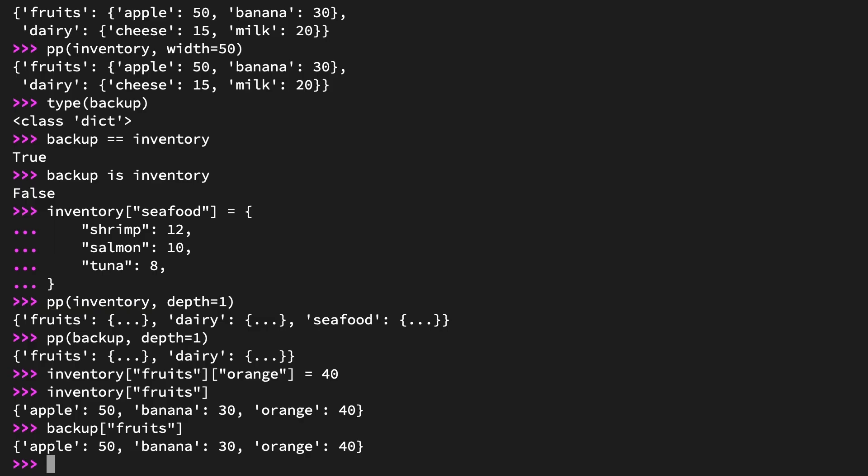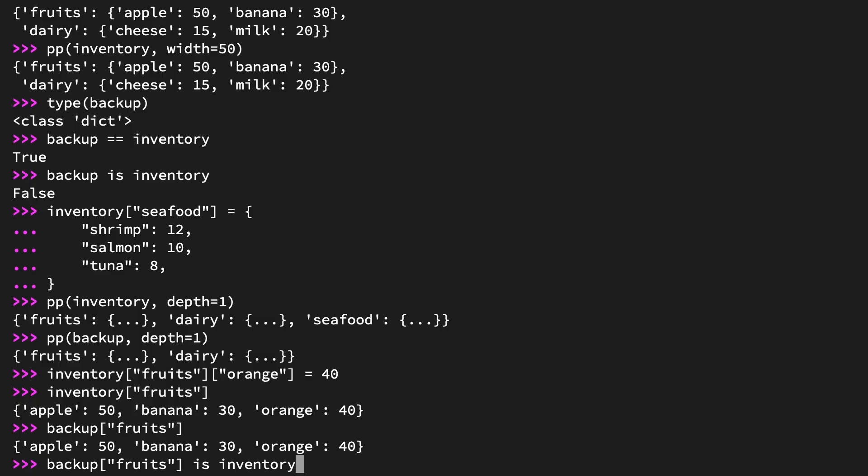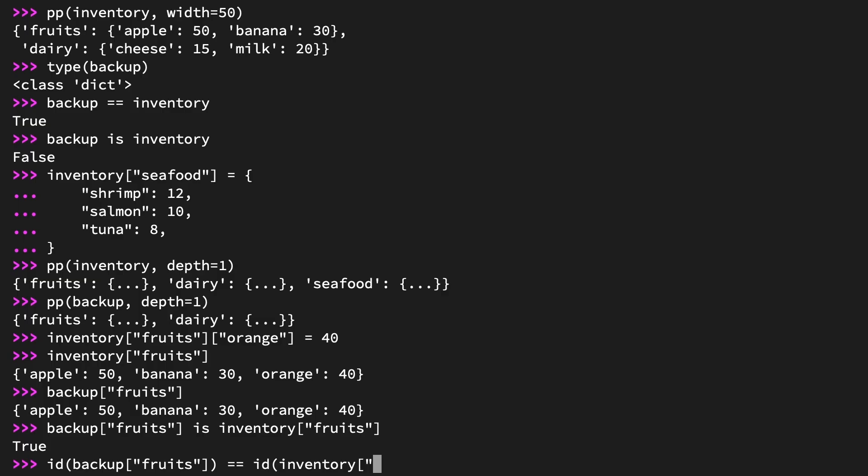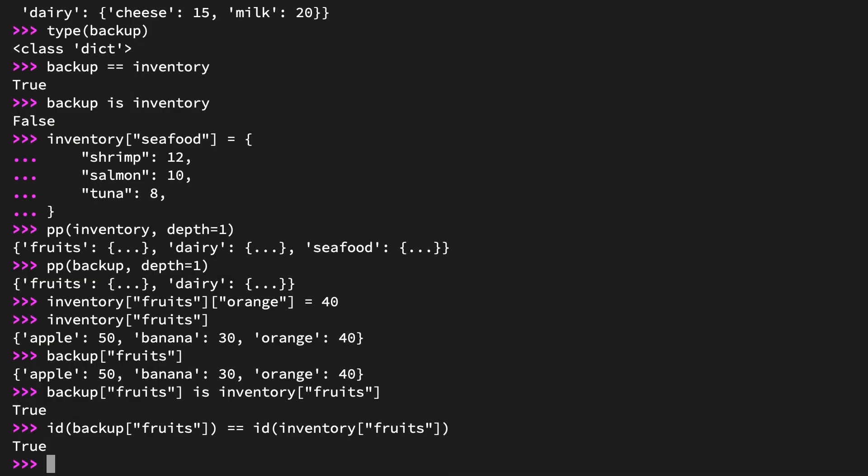Modifying the fruits dict within inventory also modified the fruits dict within backup. Because shallow copy only copies references to nested objects and not the values those references point to. You've already used the is operator to confirm that backup and inventory are distinct objects. But what about the objects inside them? Compare the fruits dictionaries. Backup at key fruits is inventory at key fruits. This returns true, meaning they are the same object. Any changes will affect both.